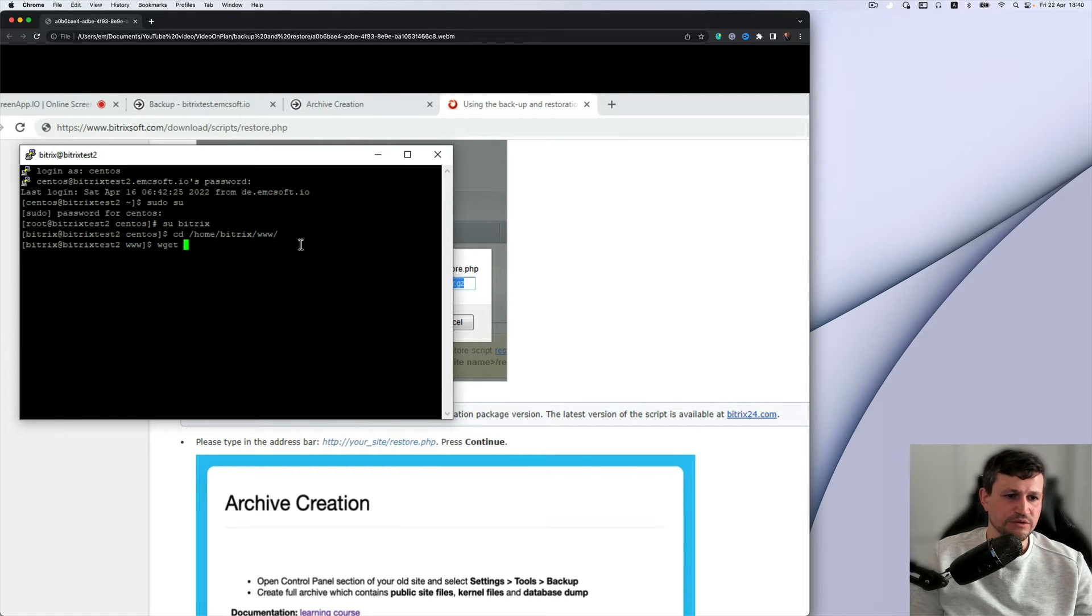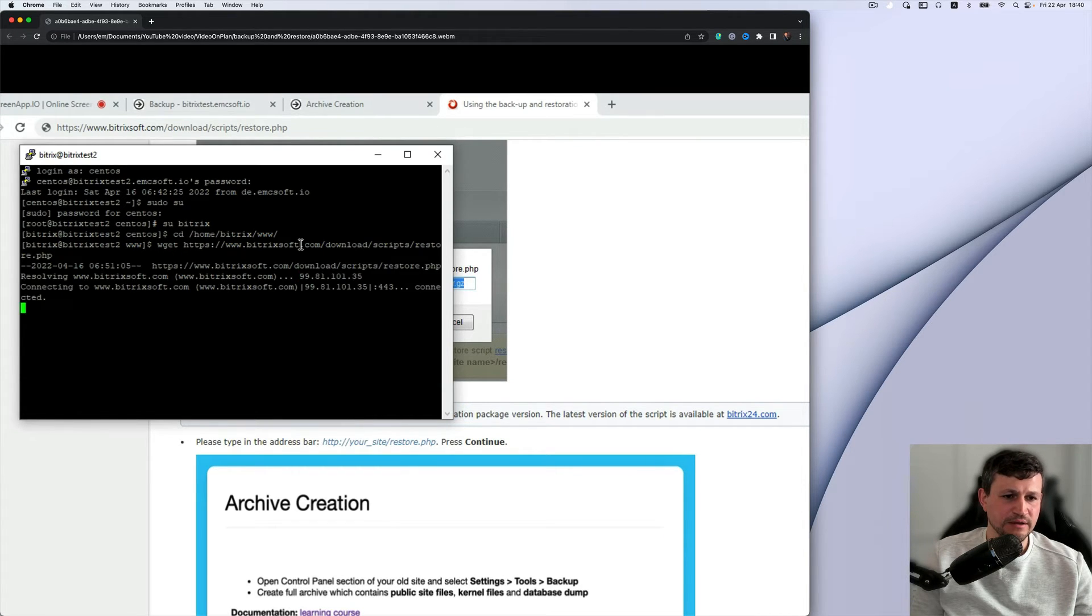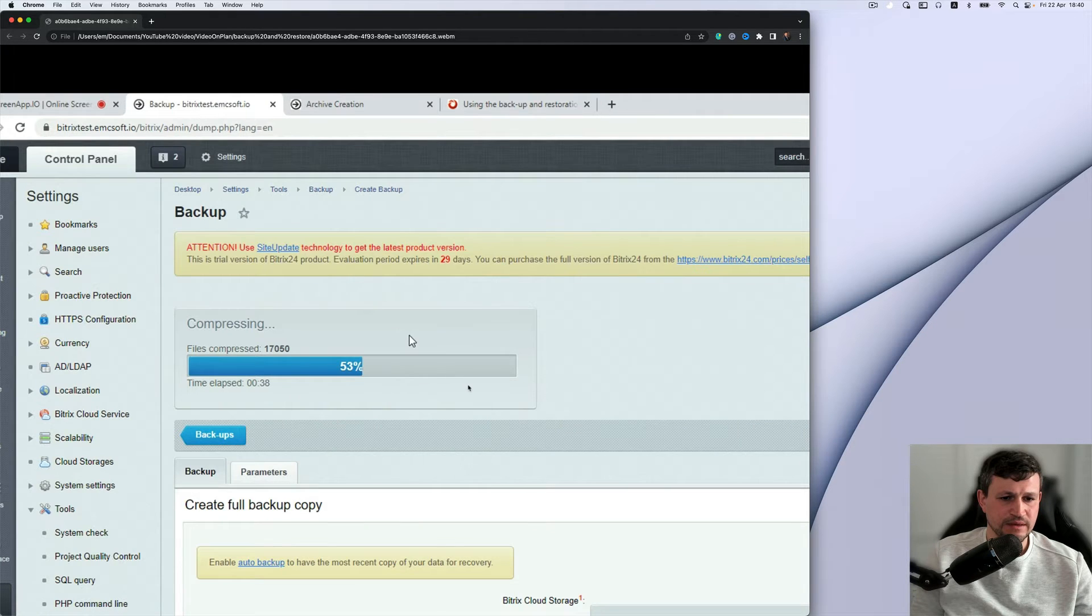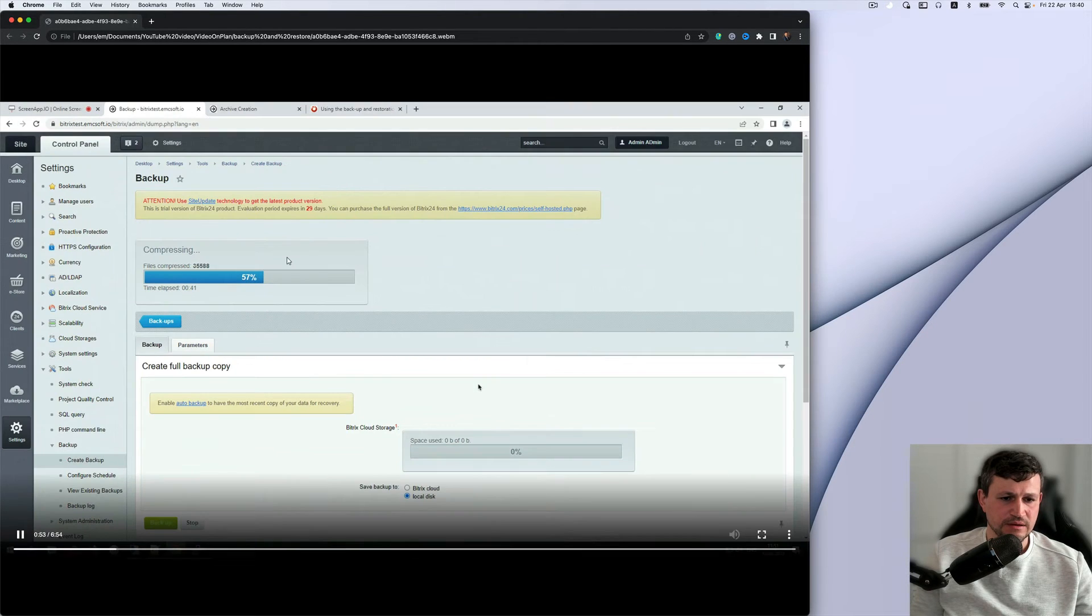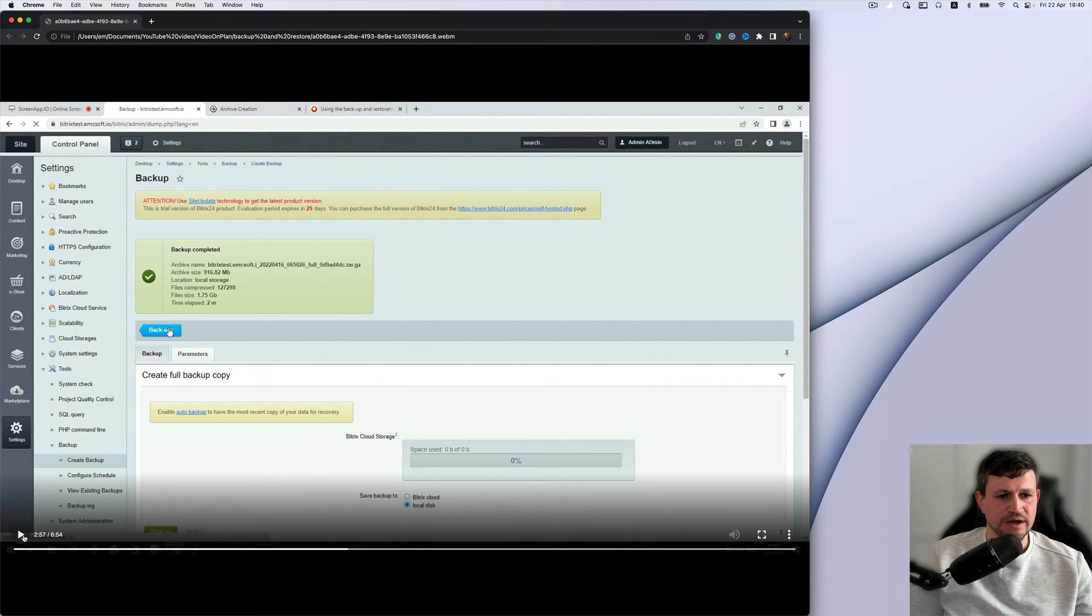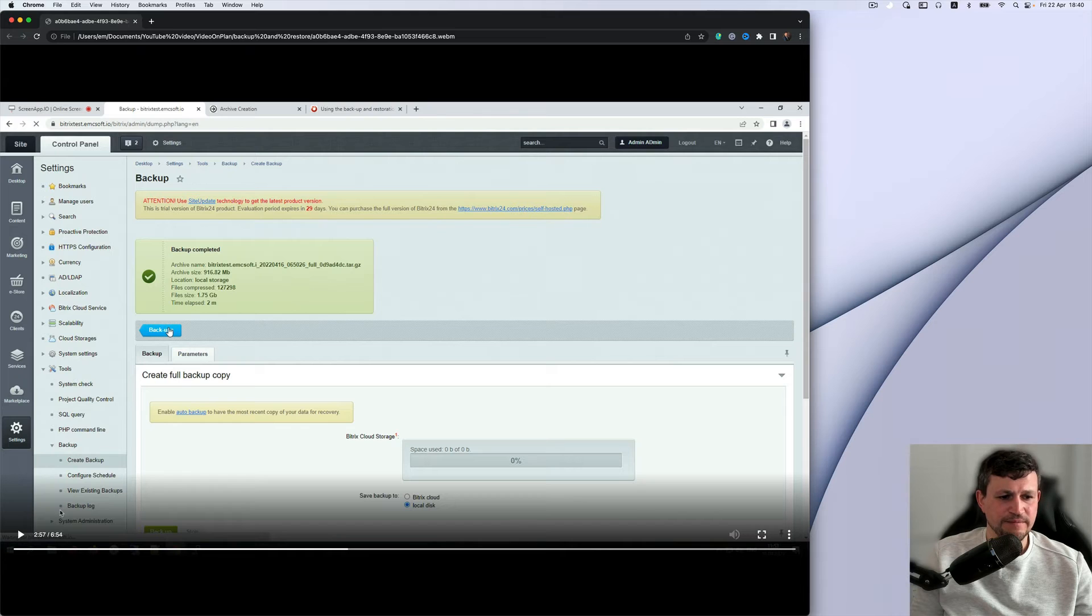So the Linux commands, we're getting that script. So waiting once the backup is creating. So backup created.